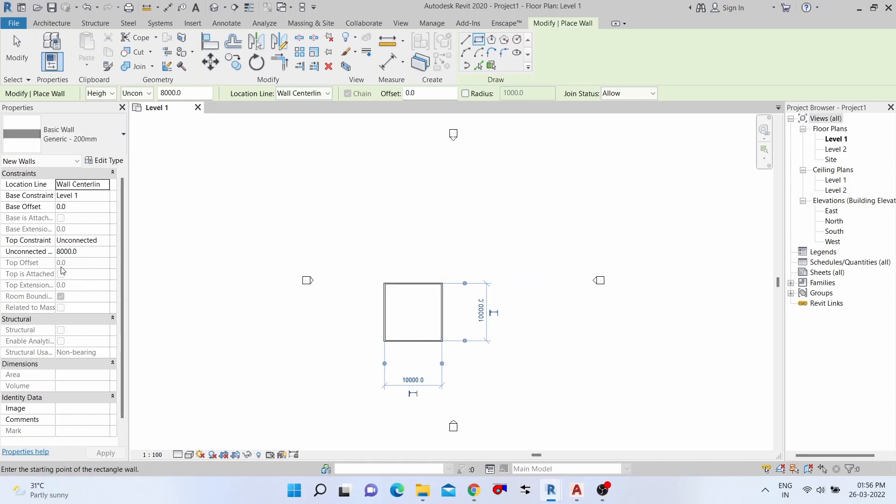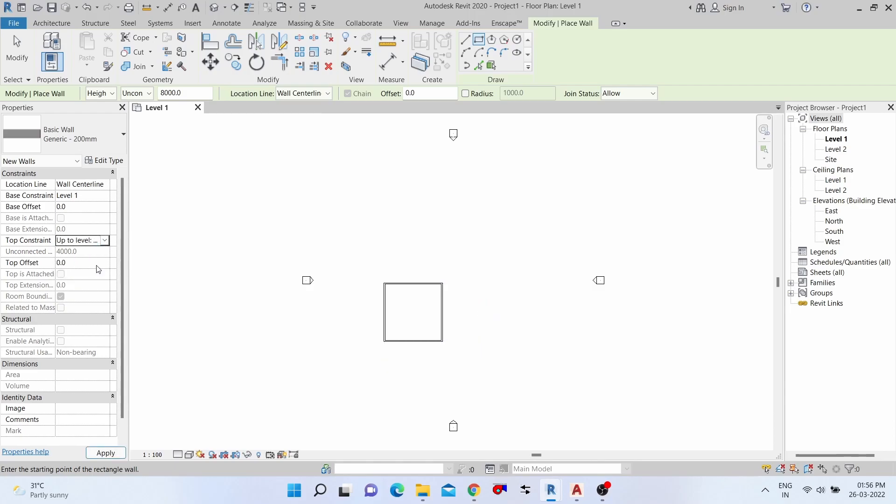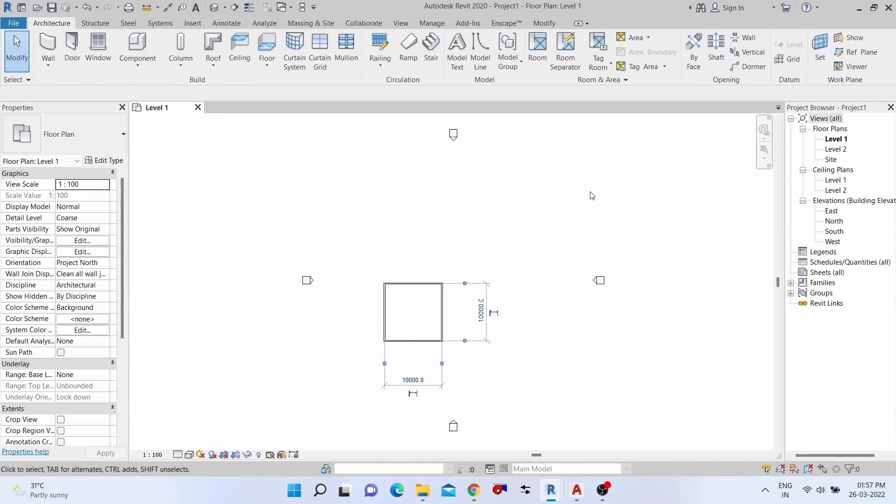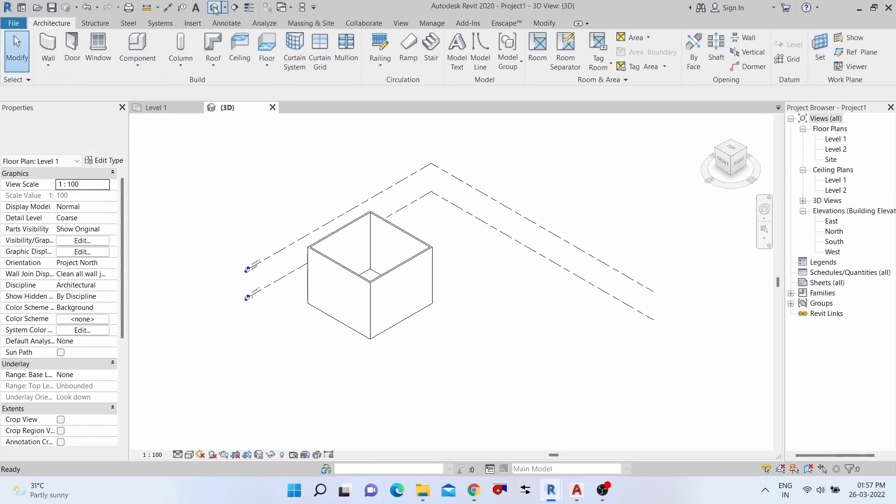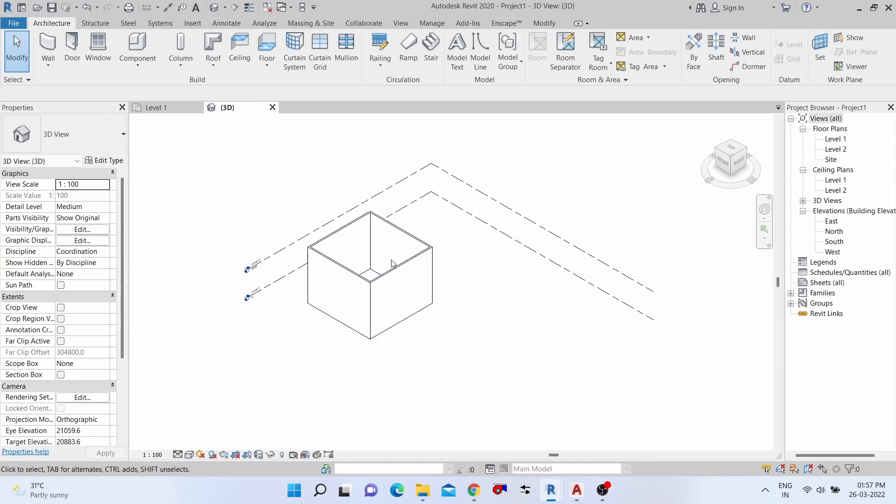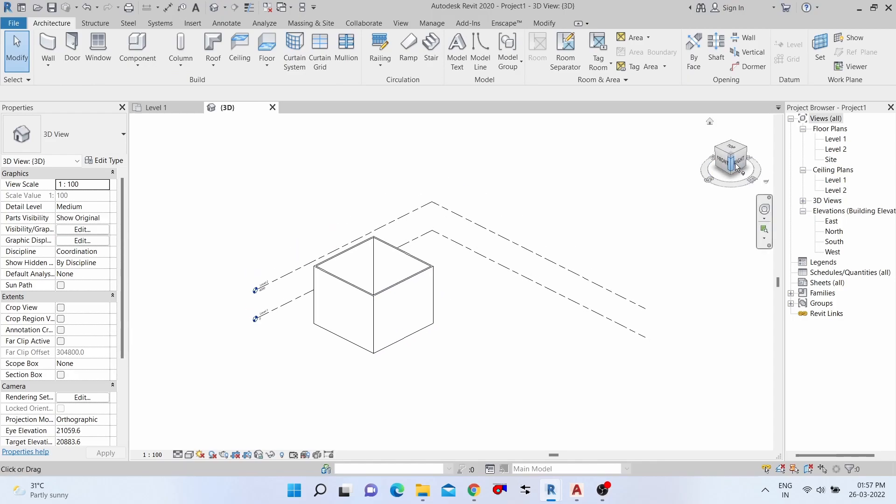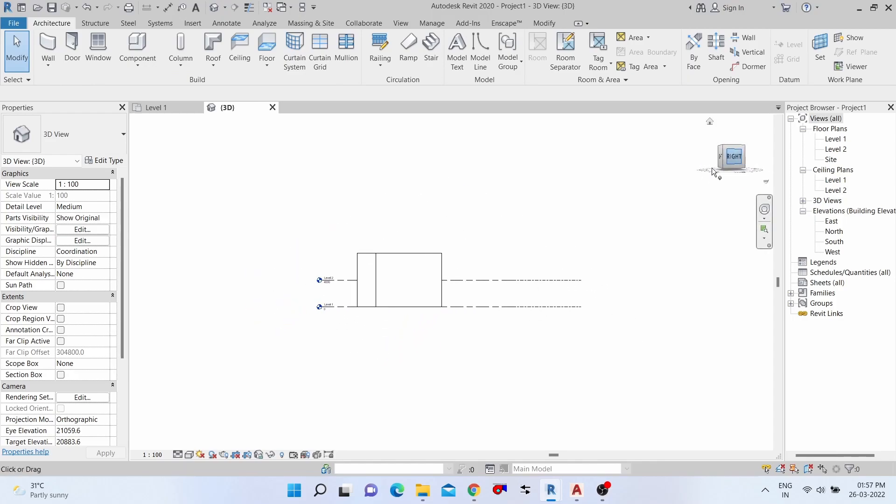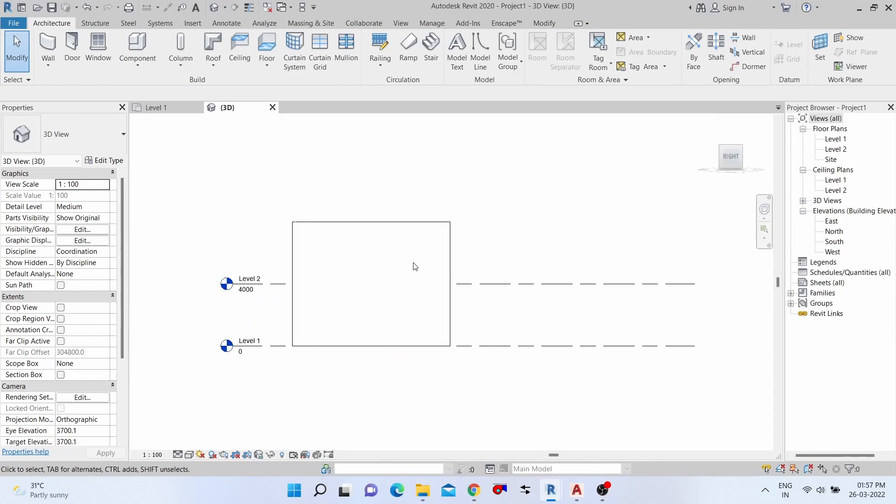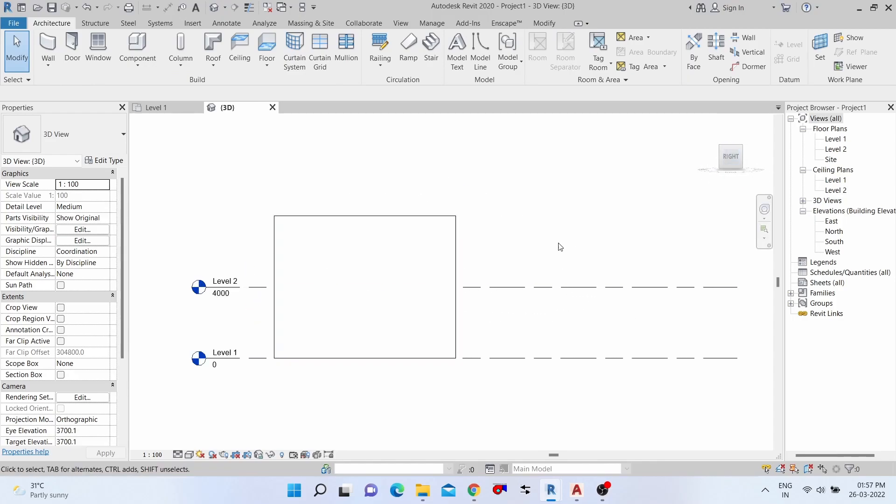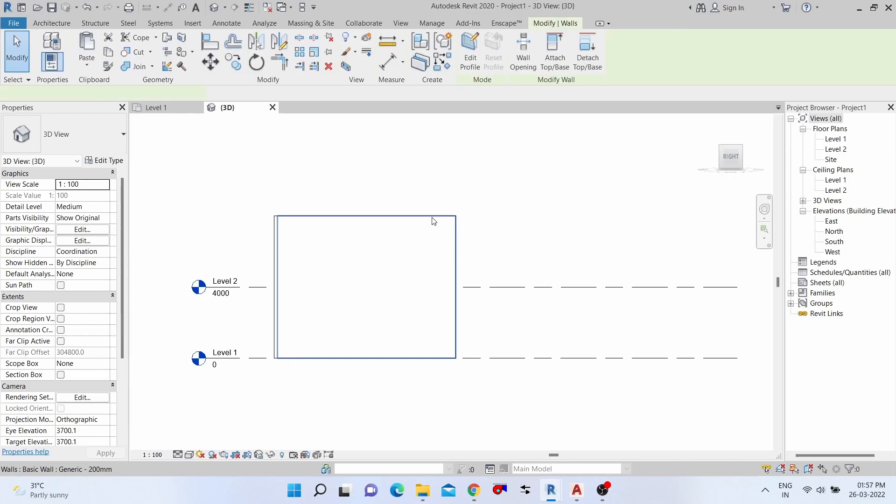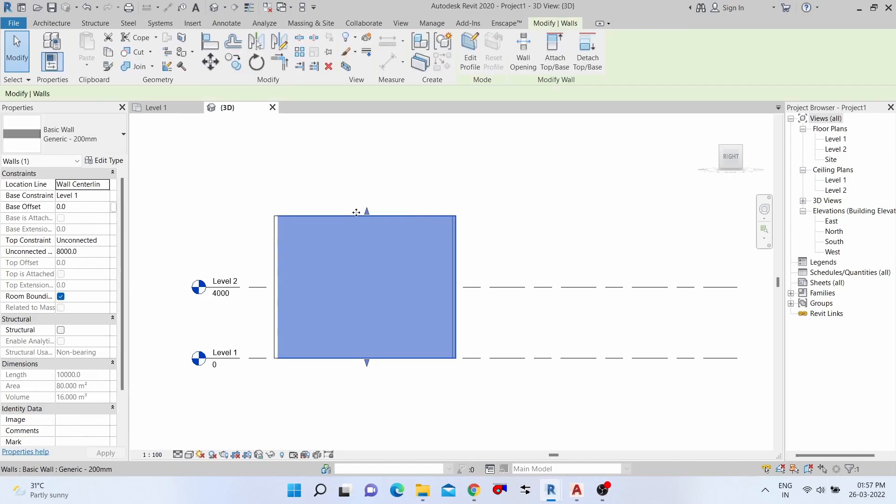10,000, and then going to top. Console is up to Level 2. Then we need to go to see the 3D view.